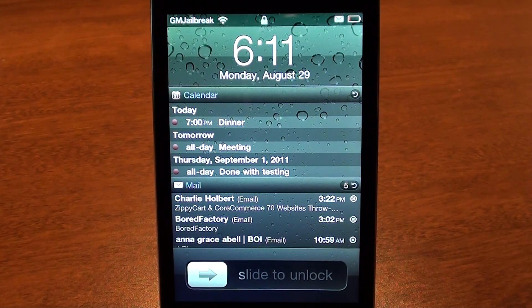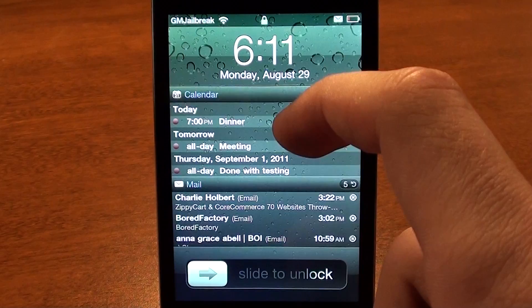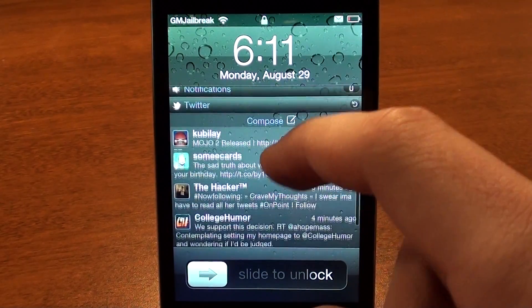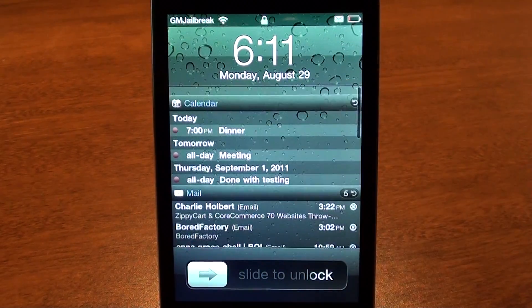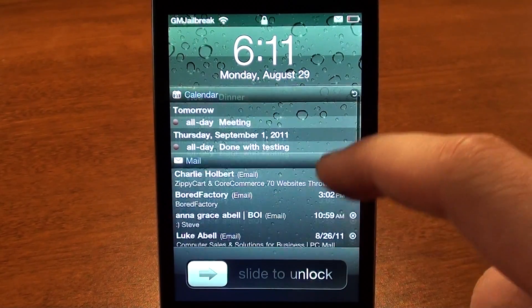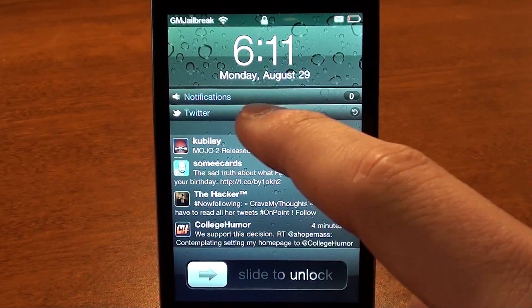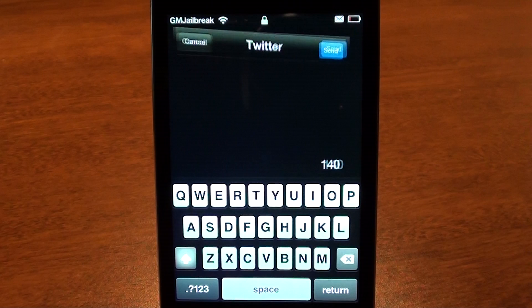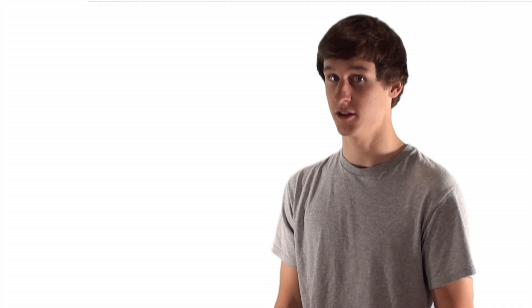Lock Info allows you to access all your important information in one place, on your lock screen: your mail, calendar, Twitter, weather, and if you have an iPhone, your missed calls and text messages. All quickly and easily right when you open your phone.